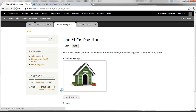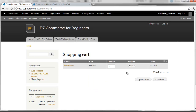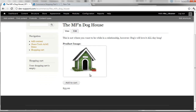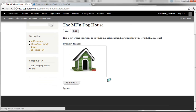Go into view cart so you can remove this or see what happens here. I'm just going to remove this product. I can head back into the MF and doghouse — add to cart. So we see $55 here.